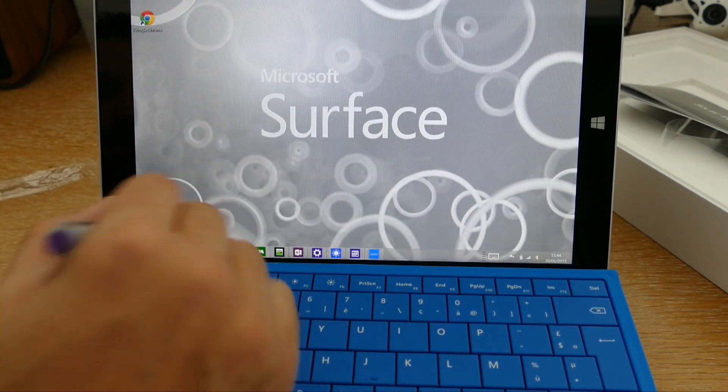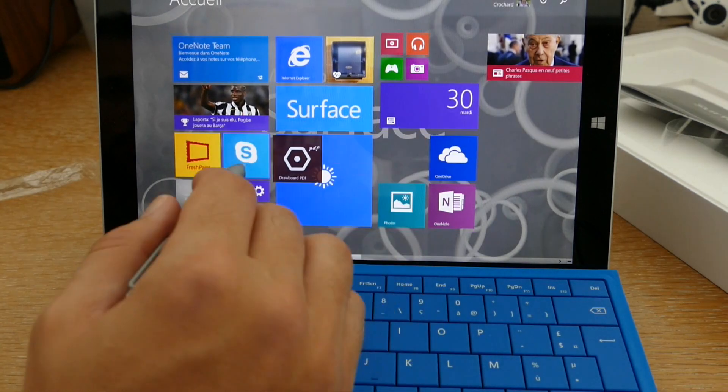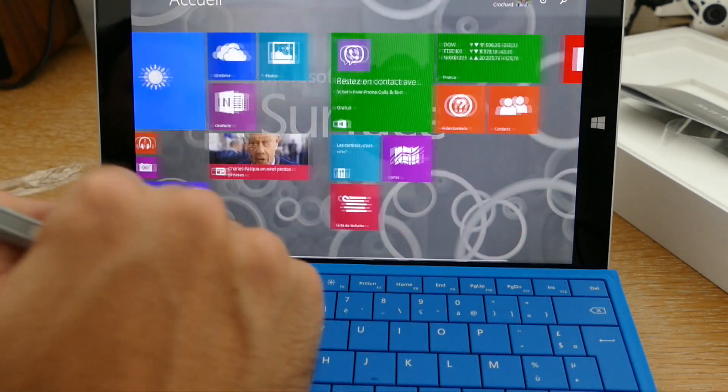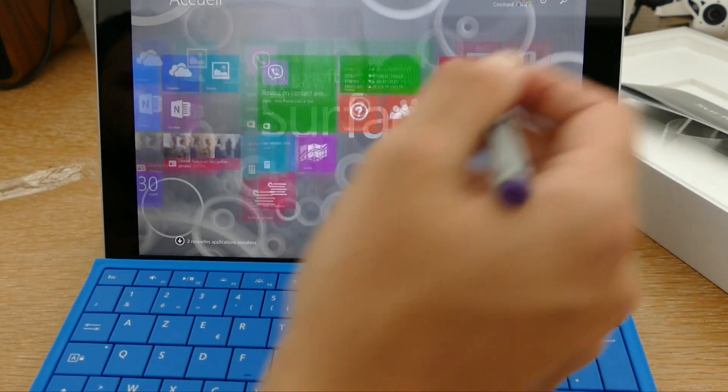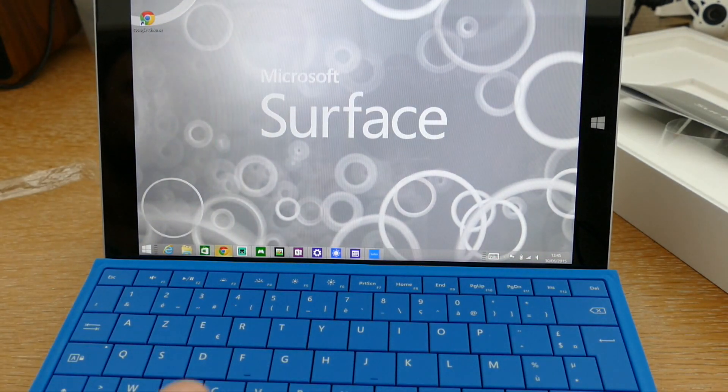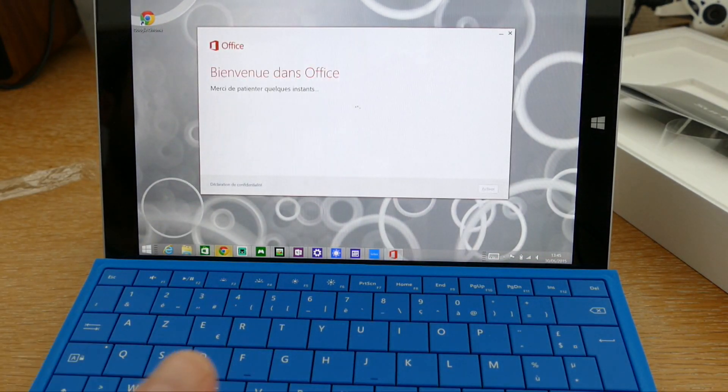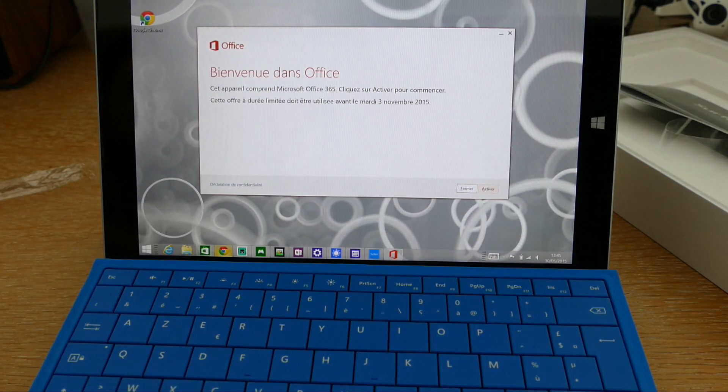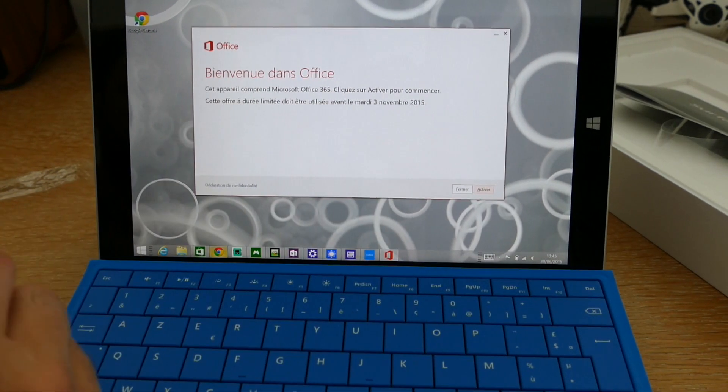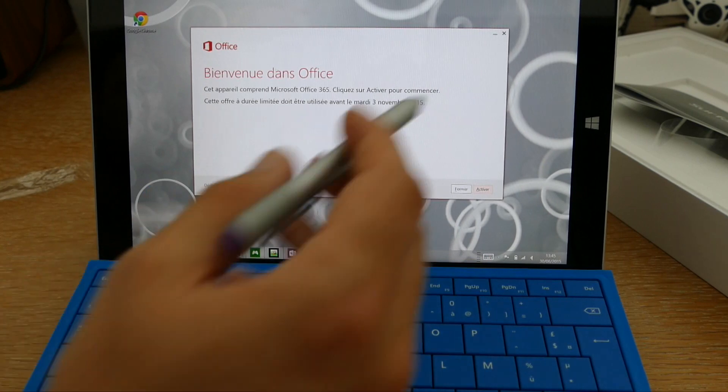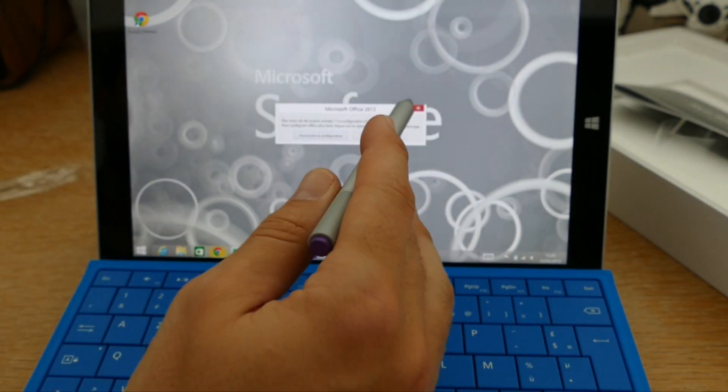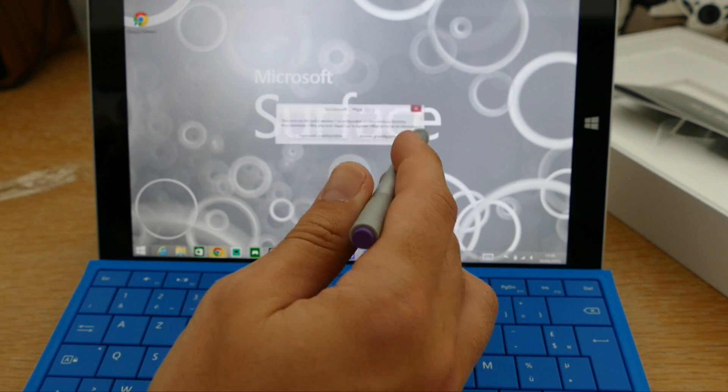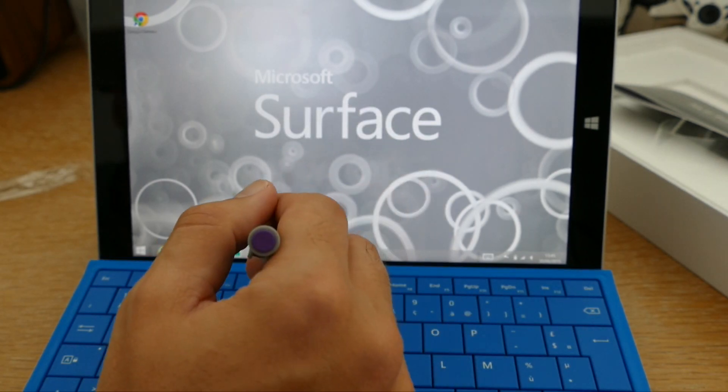Vous allez également bénéficier, comme je l'ai dit tout à l'heure, de Microsoft Office. Donc, c'est la version, vous allez avoir une version d'un an disponible, personnelle, et qui va vous permettre de profiter de Word, Excel et PowerPoint, très simplement. Il me demande de l'activer, et évidemment, elle est limitée dans le temps, mais vous allez pouvoir bénéficier pendant un an de cette offre.